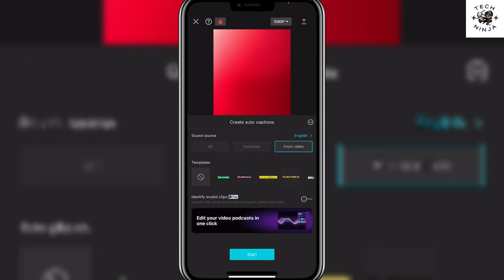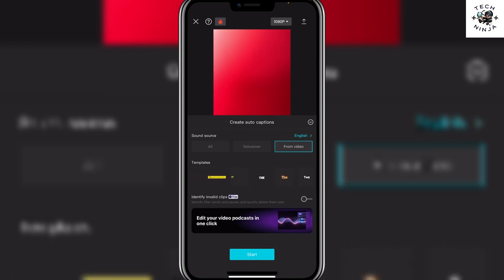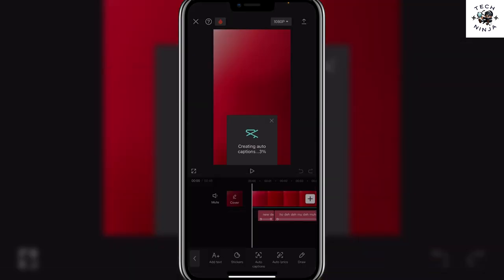Now you can choose the language that you want over here and then you can choose any template from this template menu. Just keep scrolling and choose a template that you like and once you have chosen all the right options you can click start.